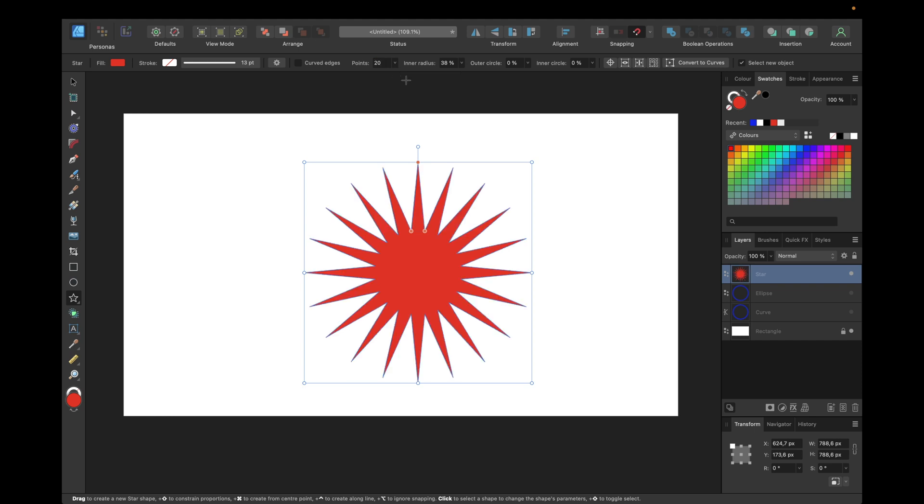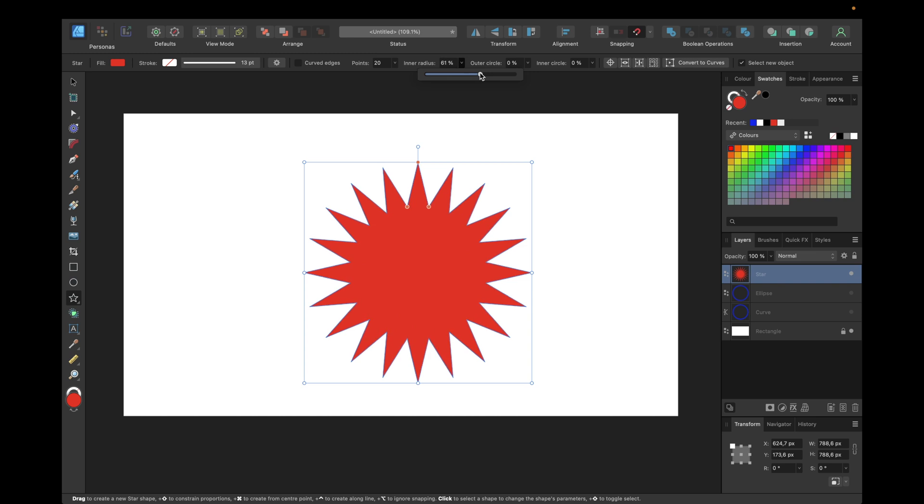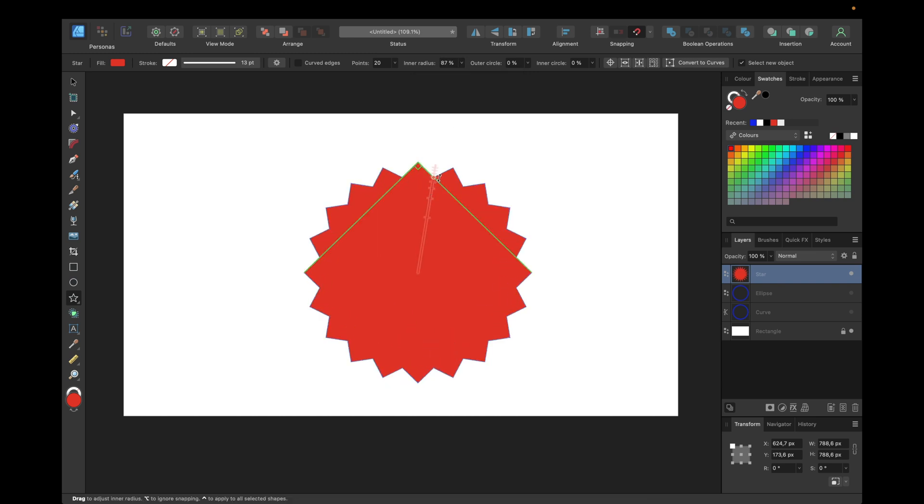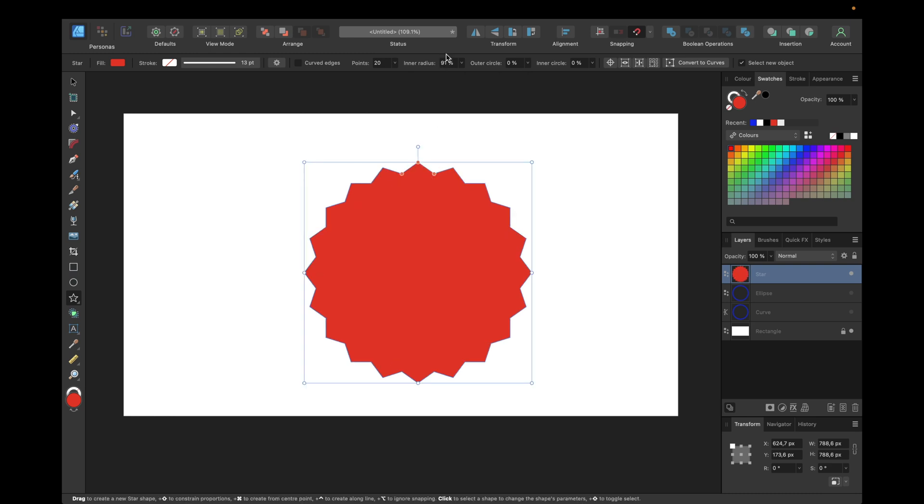Next we have to change the inner radius to something that we like and is looking good. We can use this top line right here to set it up, or we can use this red dot right here to set it up manually. Maybe something like this will do, something like 93 or so for example.